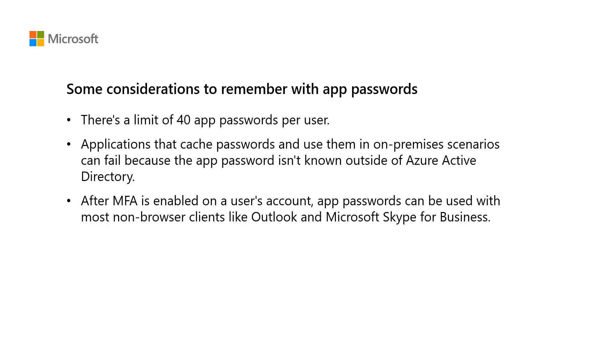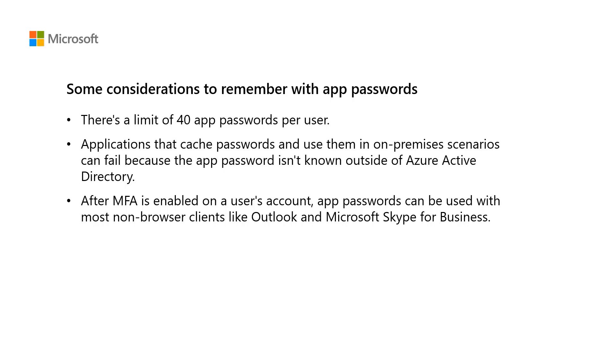However, administrative actions cannot be performed by using App Passwords through non-browser applications, such as Windows PowerShell. This is true even when the user has administrative privileges. App Passwords are not automatically revoked when a user account password is reset. If you suspect that a user account is compromised and reset the account password, all App Passwords should also be updated. The user should delete existing App Passwords and create new ones.